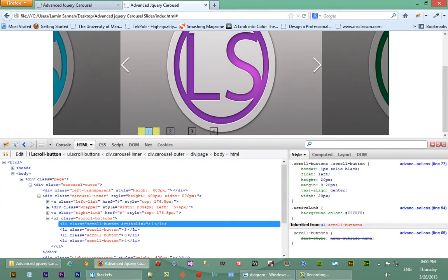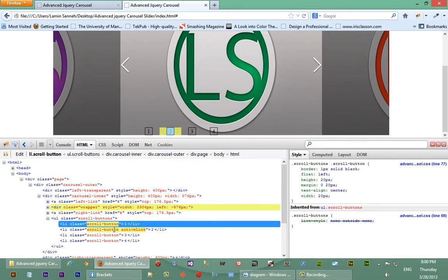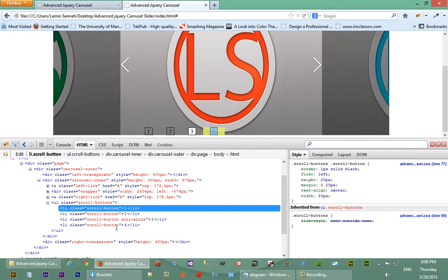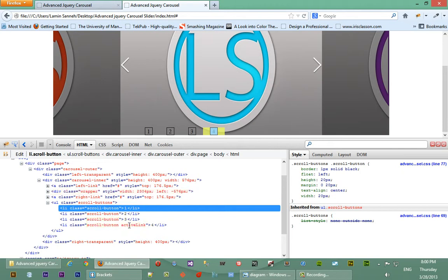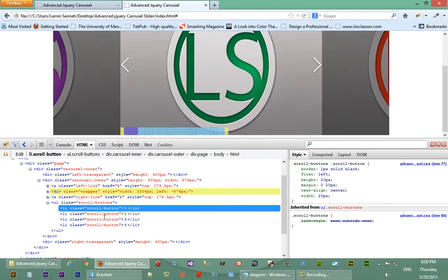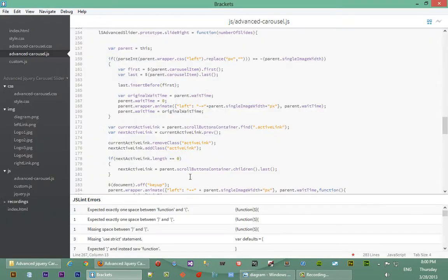Okay, so active link. Next time it goes we get second as active. Next time third, next time fourth. So it seems like when it reaches the end it does not set the active link as the first one again. So we'll go ahead and fix that.